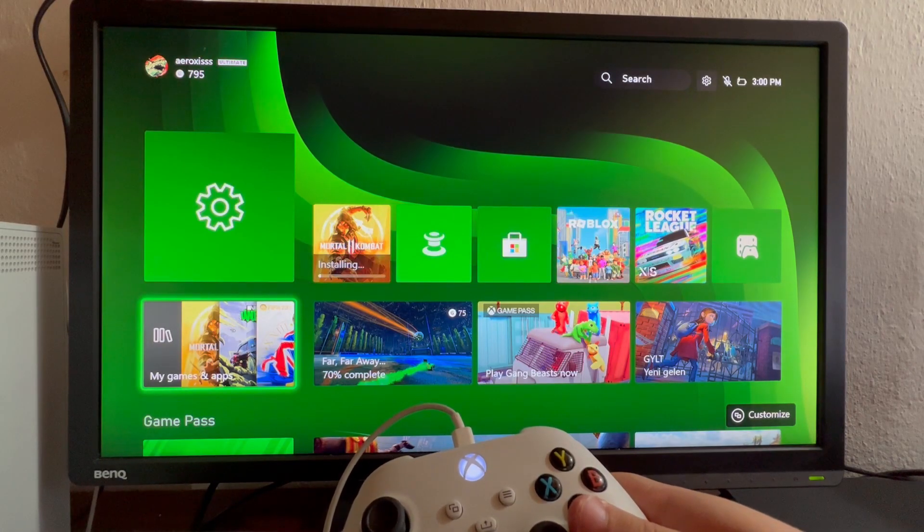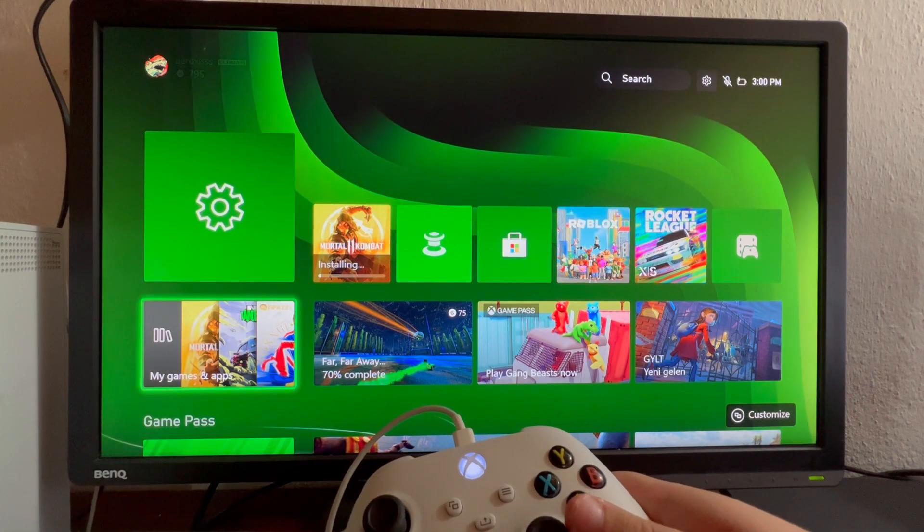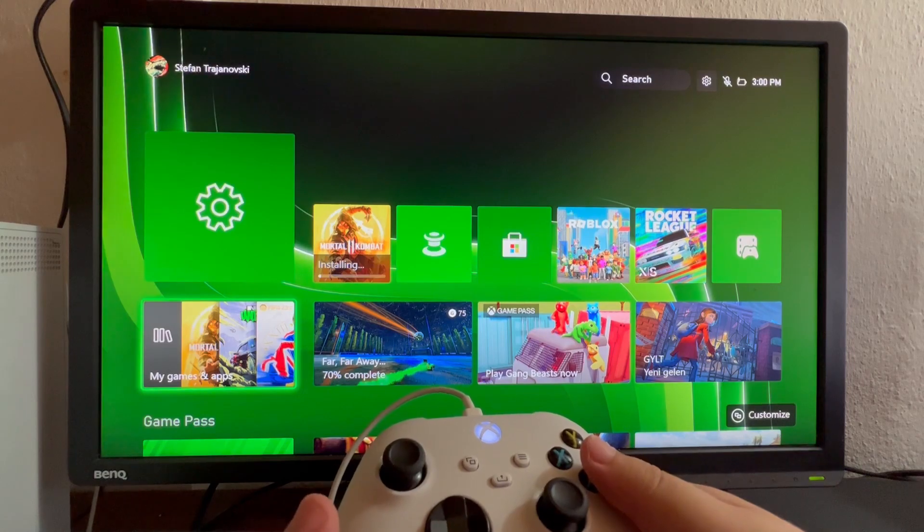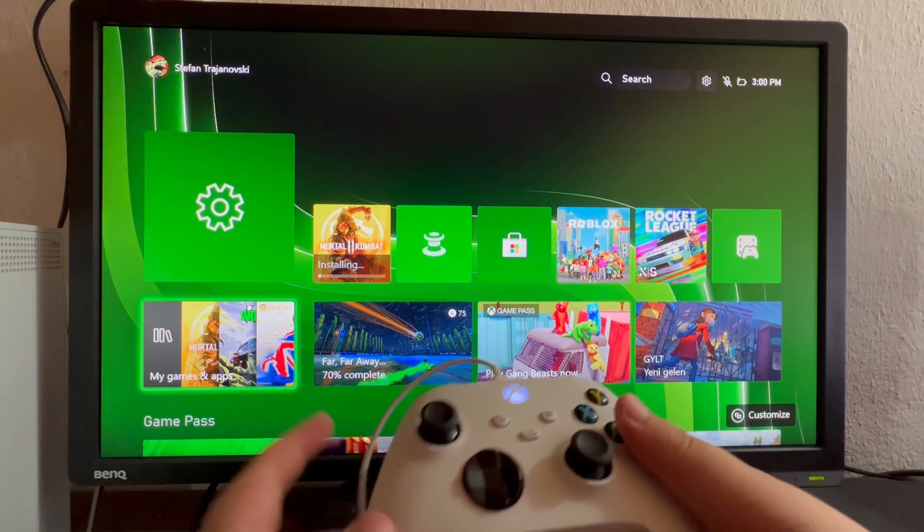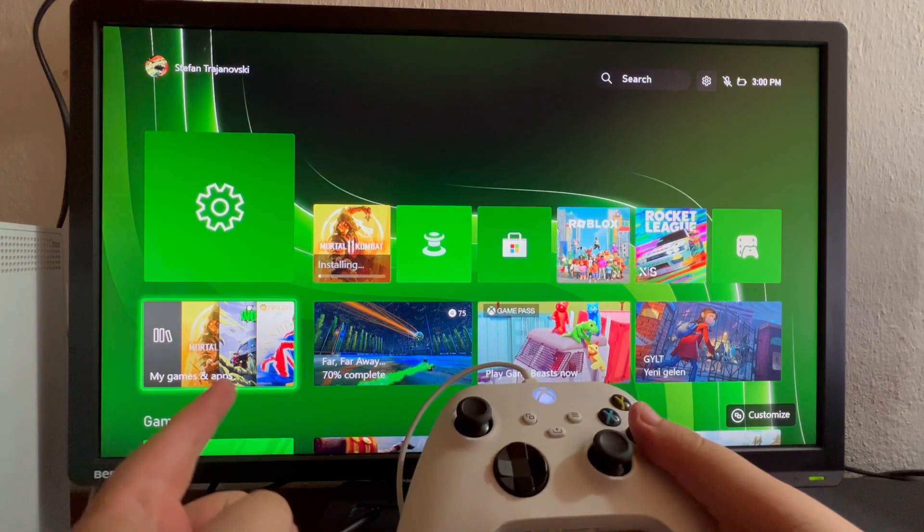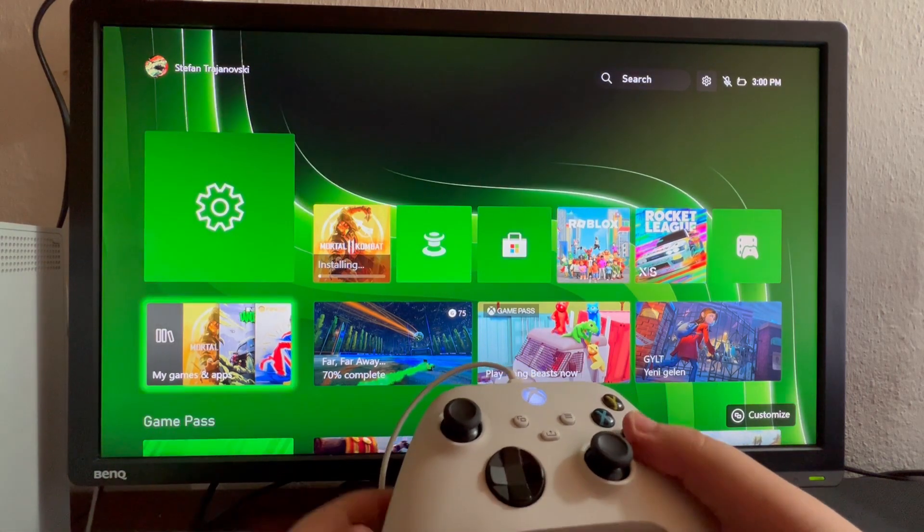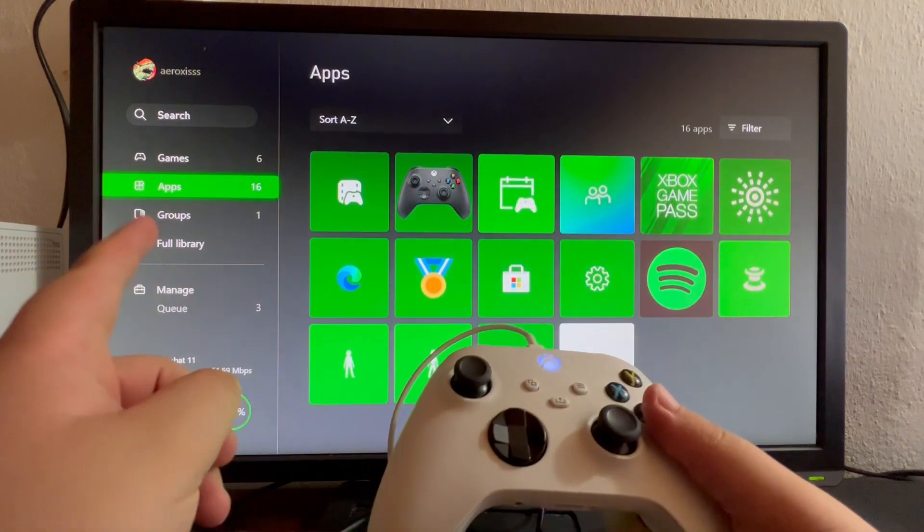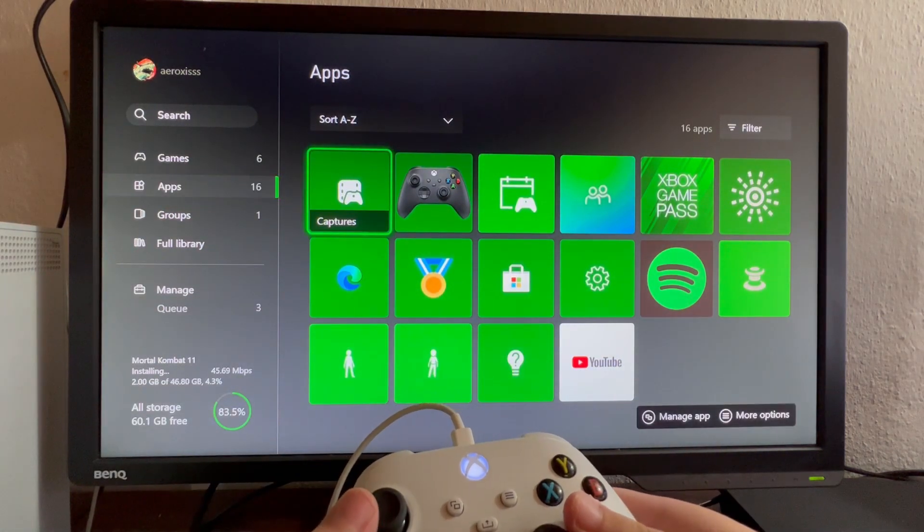To use Discord inside your Xbox, first you need to connect your Discord account. Go to My Games and Apps, then scroll down into Apps. Look for the Settings option and open it.